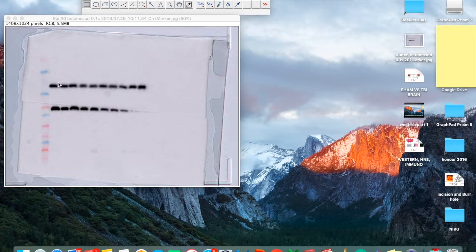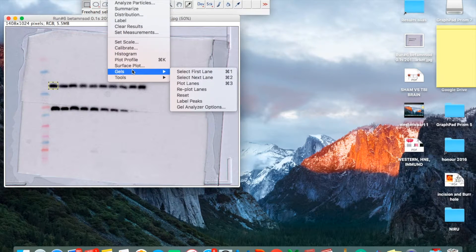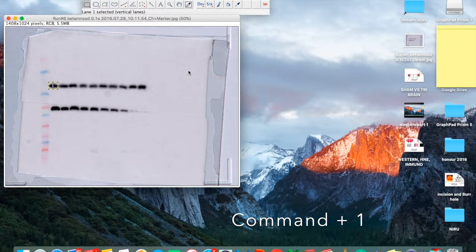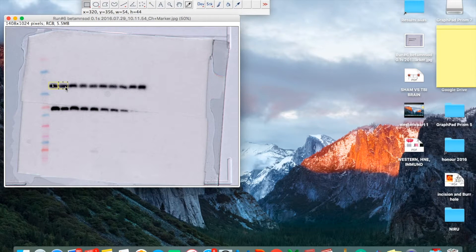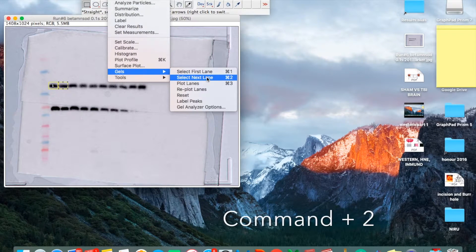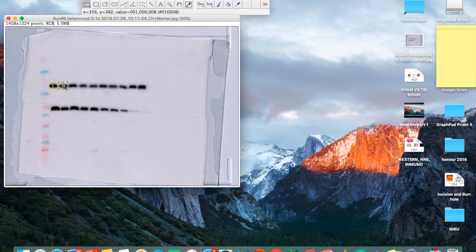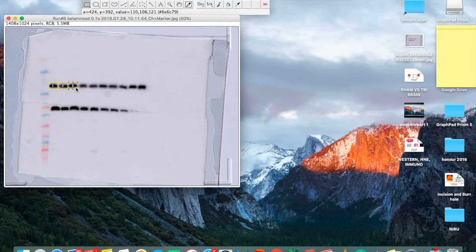The first method is to select individual lanes. Use the rectangular tool to select the first lane. Once you select the first lane, go to Analyze Gel and select the first lane. Now drag to the second lane and go to Analyze Gel, select the next lane — you can do Command 2 or on Windows Control 2. Again drag to the next lane.